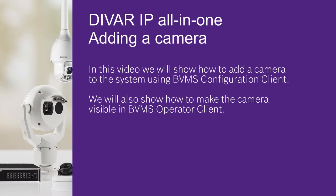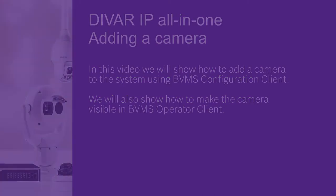In this video, we will show how to add a camera to the system using BVMS Configuration Client. We will also show how to make the camera visible in BVMS Operator Client.